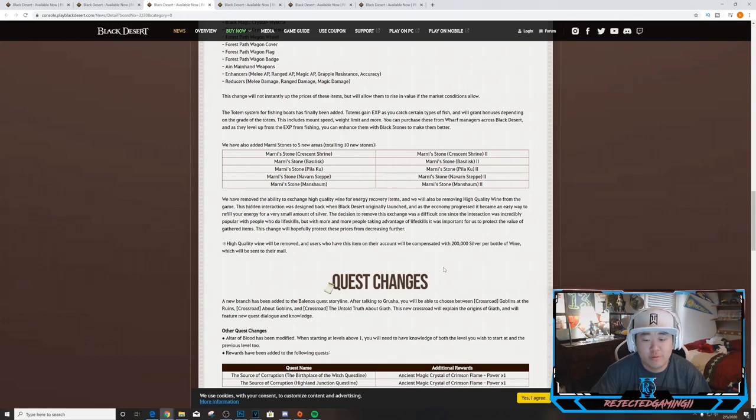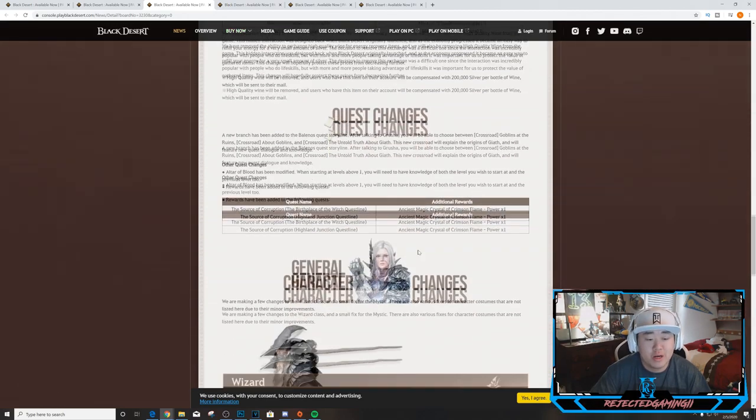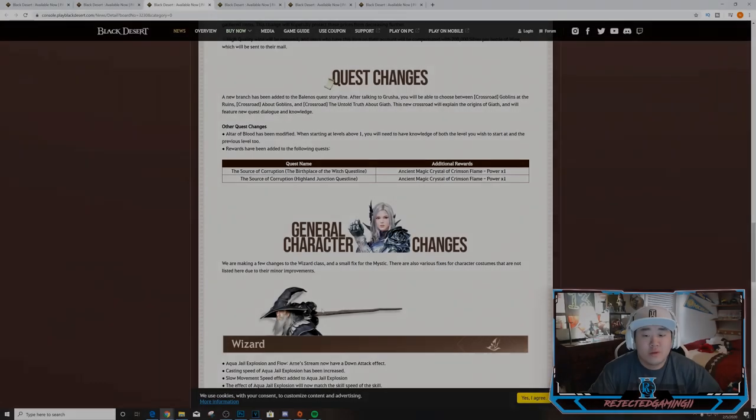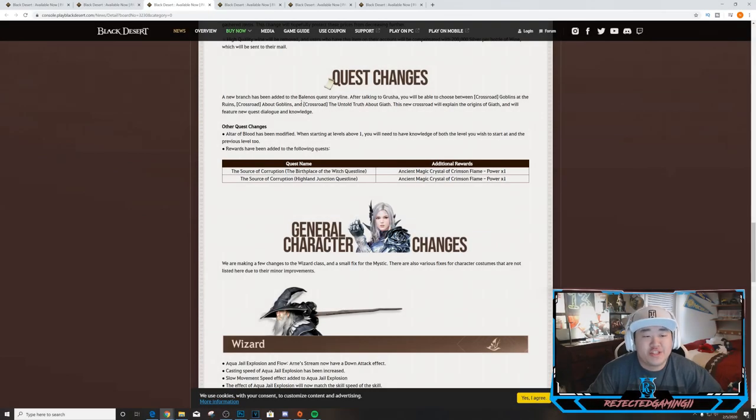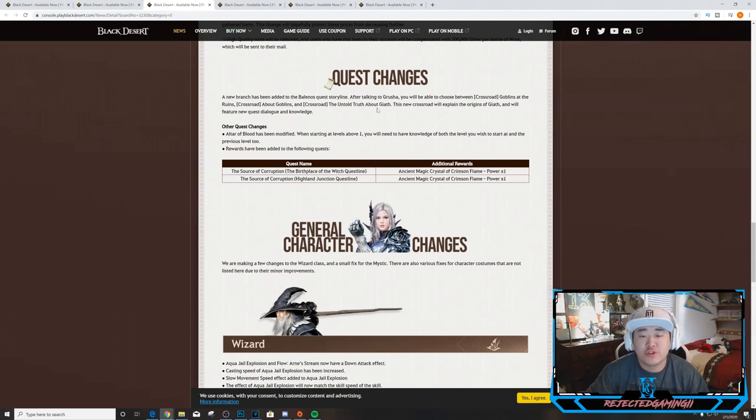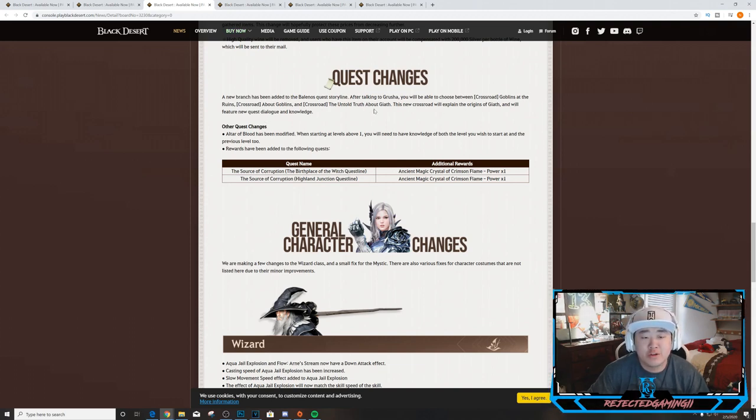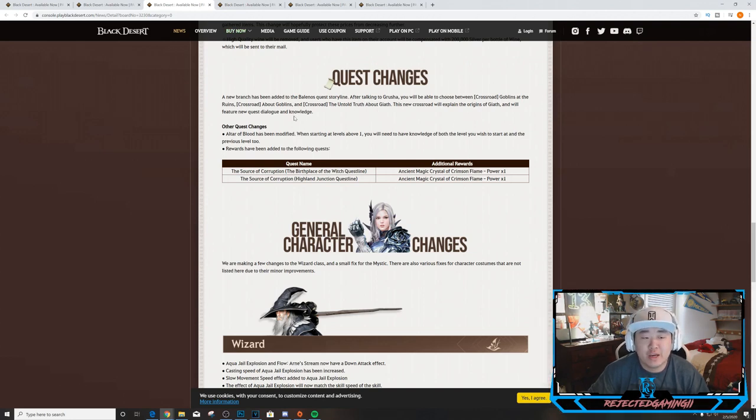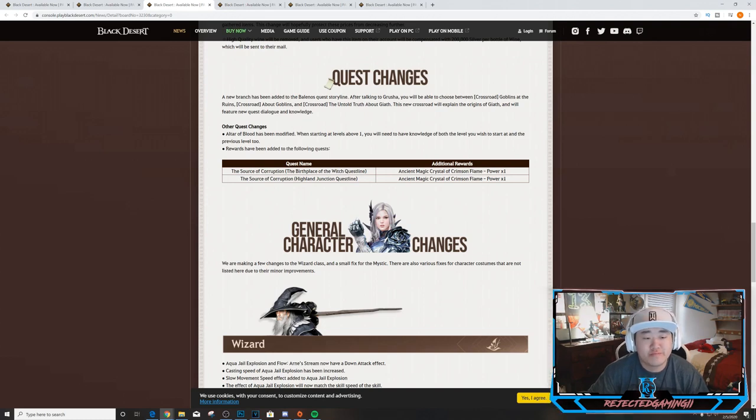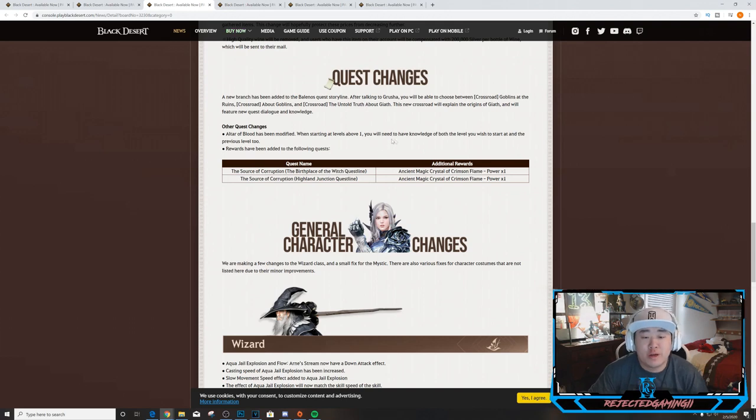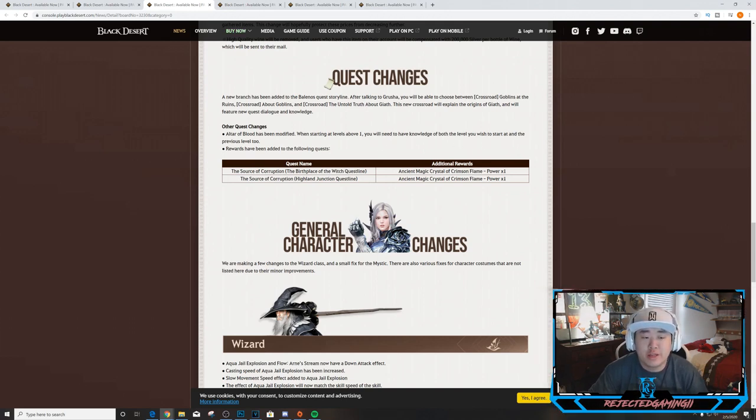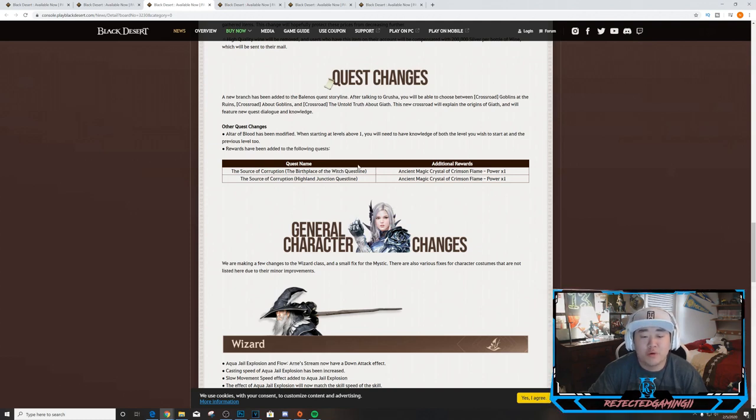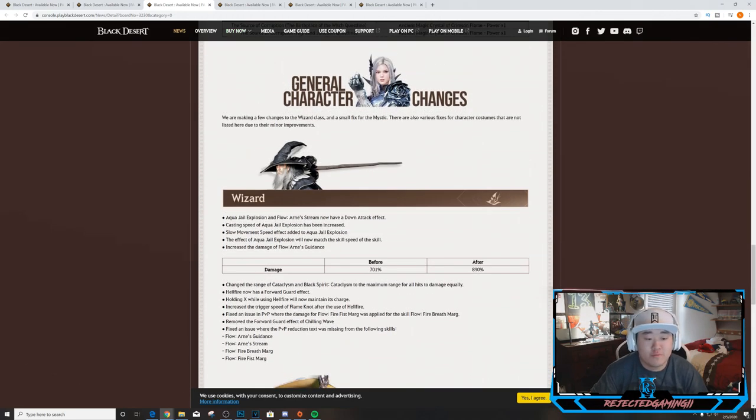Quest changes. A new branch has been added to the Balenos quest storyline. After talking to Grusha you'll be able to choose between 'Goblins at the Ruins Crossroads' and 'About Goblins and the Untold Truth About Gaia'. This new crossroad will explain the origins of Gaia and will feature new quest dialogue and knowledge. Other quest changes: Altar of Blood has been modified. When starting at levels above one, you will need to have knowledge of both the level you wish to start and the previous level. Two rewards have been added to the following quest: The Source of Corruption, the Birthplace of the Witch questline - Ancient Magic Crystal Flame Power. So you get two of those now at different points.